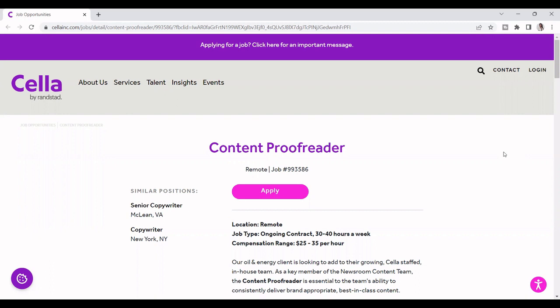Okay, in today's video, there's a company called Sella by Rennstein. I don't know if you guys really heard about Rennstein. Rennstein is actually a staffing agency, but this company is called Sella. They're actually hiring for a content proofreader, and this is a remote job, guys. So you can work remotely anywhere in the U.S., which is good.